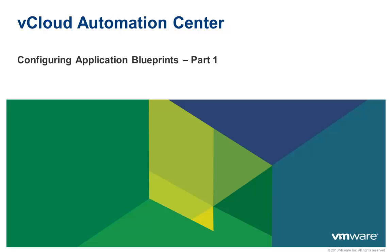Welcome to this demo on configuring application blueprints. A blueprint is an abstract model of an application. In this demo, we will show how to create a blueprint of a multi-tier, multi-node application.